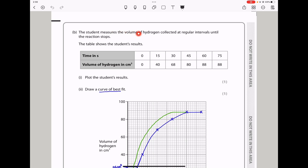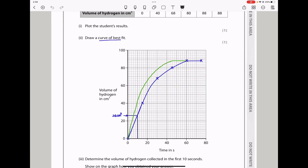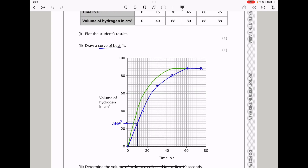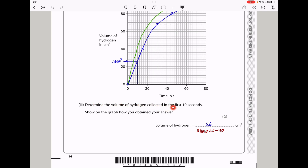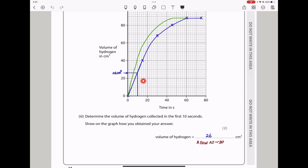In part B, the student measures the volume of hydrogen collected at regular intervals until the reaction stops. The table shows the student's results: time in seconds and volume of hydrogen in cm³. They say plot the student's results and draw a curve of best fit through the points. Determine the volume of hydrogen collected in the first 10 seconds — I connected a vertical line to the graph at 10 seconds and got the corresponding volume to be 26 cm³. It's allowed if you get between 25 to 30 cm³.